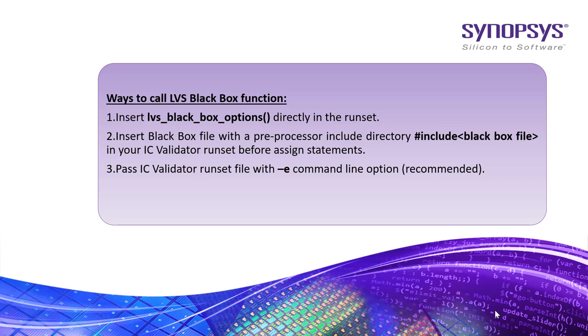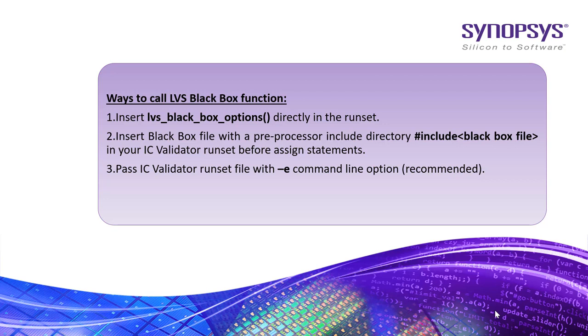Insert lvs_black_box_options function directly in the runset file. Insert black box file with a preprocessor include directory in your ICV runset before assign statements. The recommended way would be to pass ICV runset file with -e command line option.